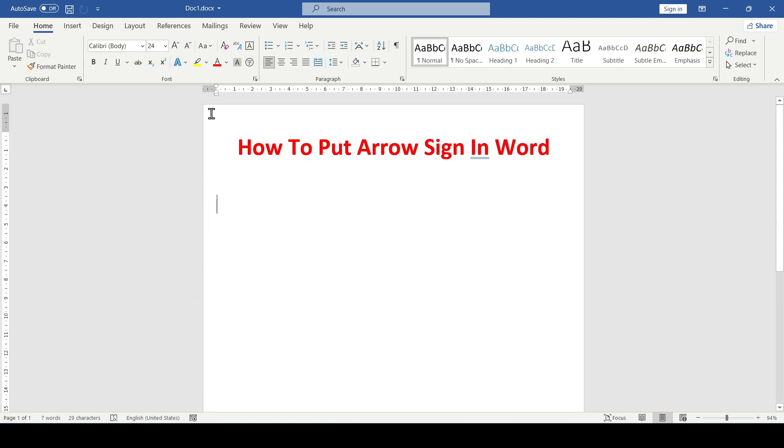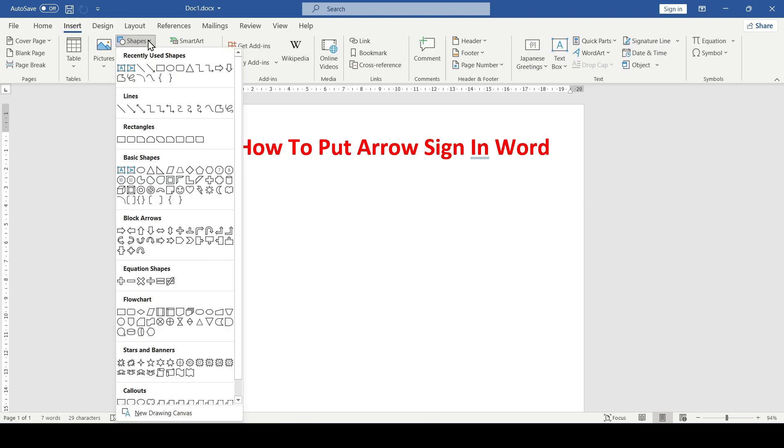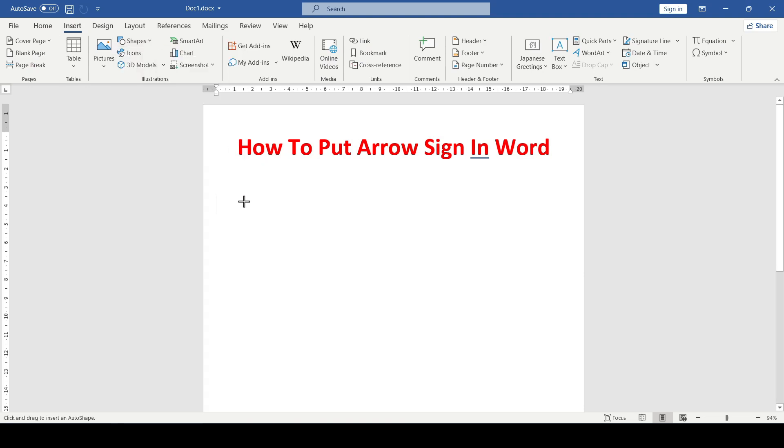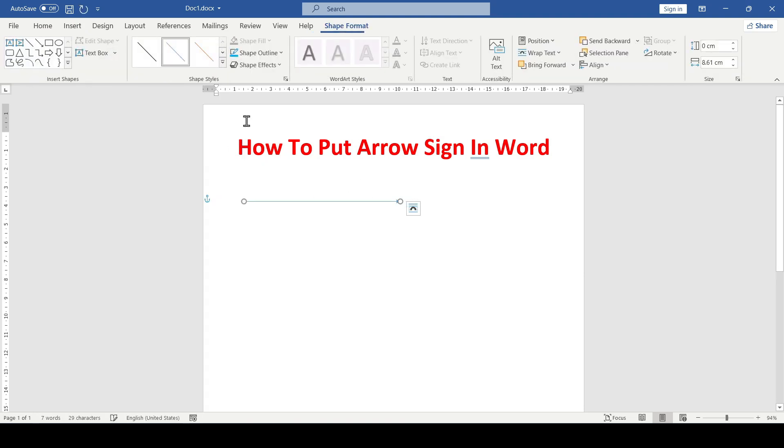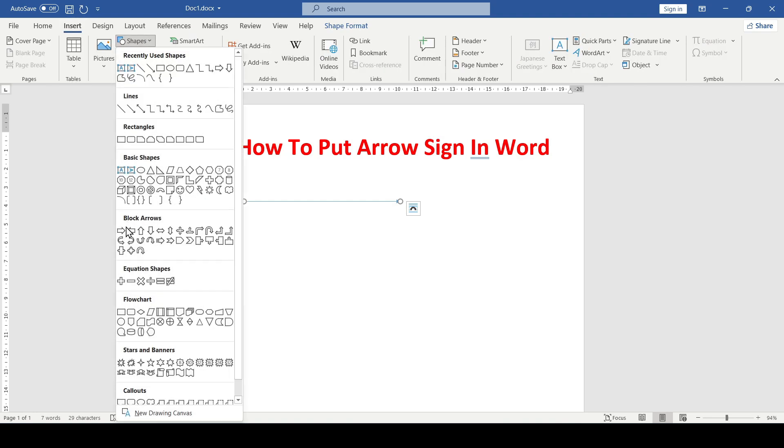The first way to add an arrow is to use the shape insertion function. Go to the Insert tab, select Shapes, and then from the dropdown list we can select a line arrow or an arrow of this type.